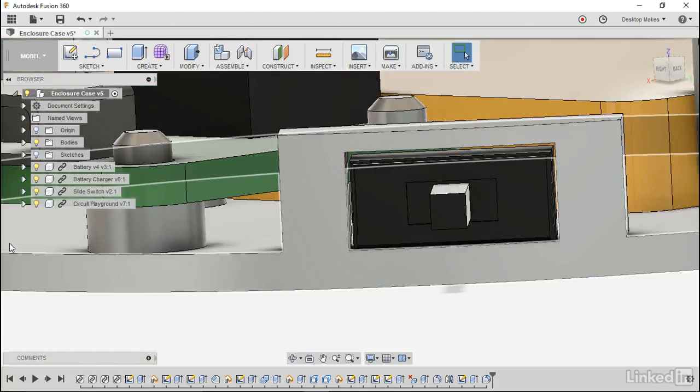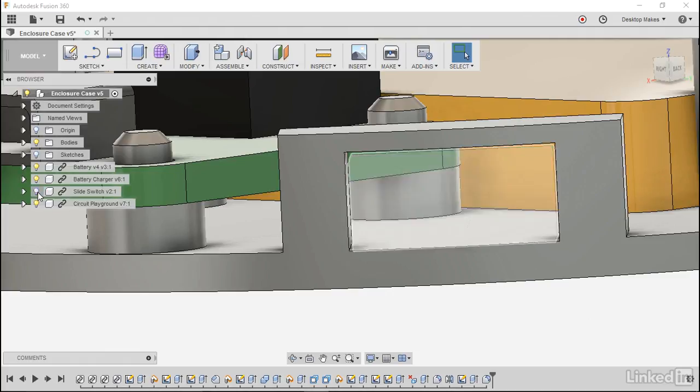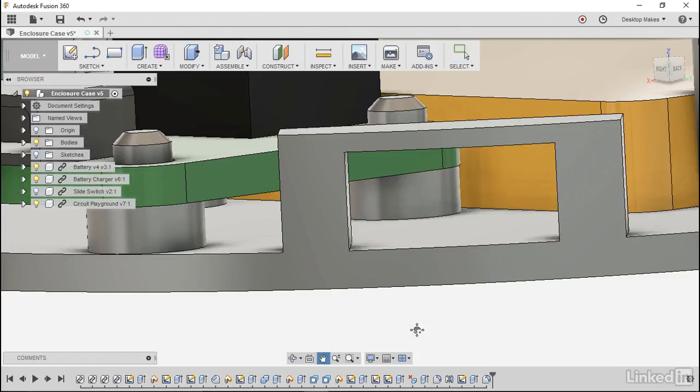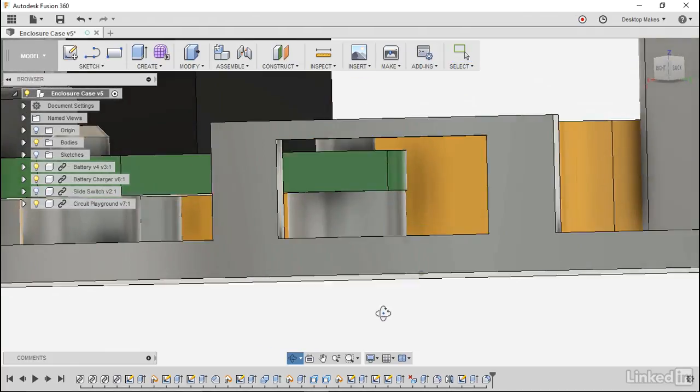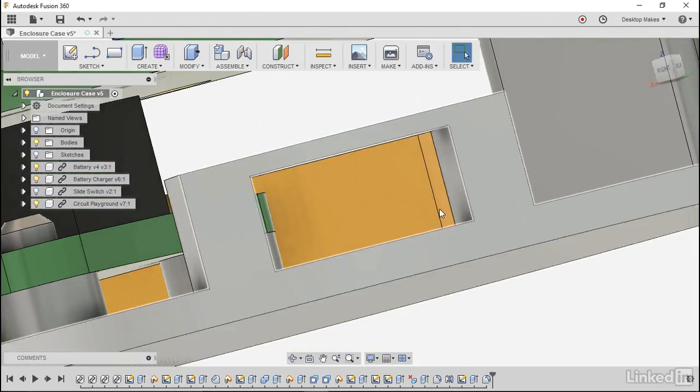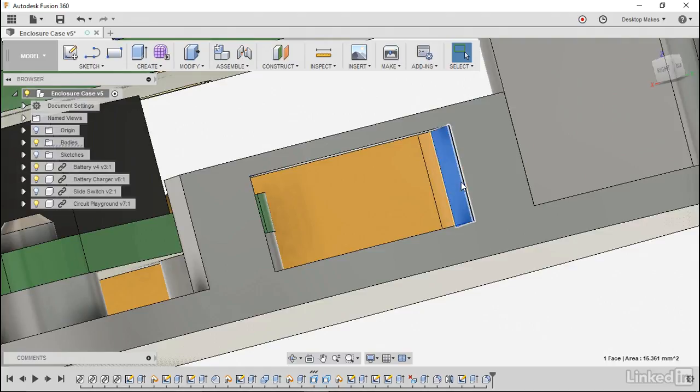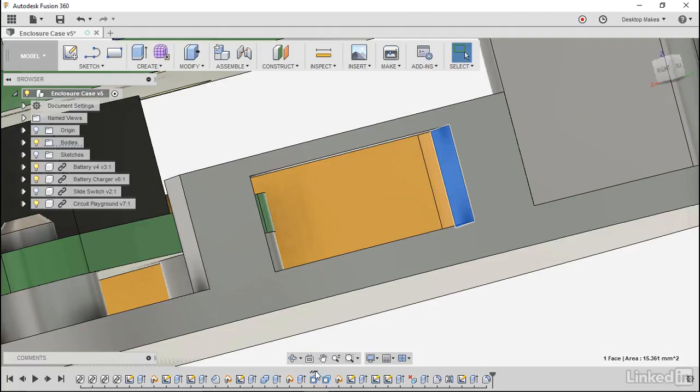To do that we'll first untoggle our slide switch component and the way we're going to modify this is to go ahead and just select the surface that we want to change. Notice in our timeline how we'll get these little three hash lines to show us which feature that is.